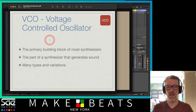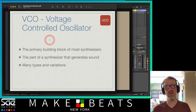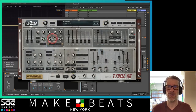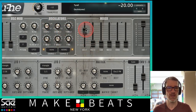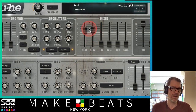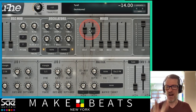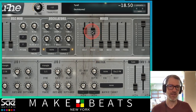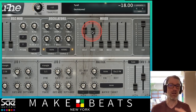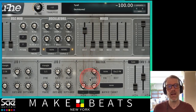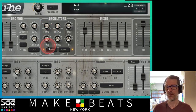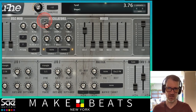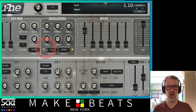The voltage controlled oscillator is the primary building block of most synthesizers — this is the part that generates the sound. There are many types and variations. In this synth, the oscillator is right over here, and there are actually two oscillators. We can control the level of each oscillator with these faders here — think of it like a mixer. Different synthesizers have different styles of doing this: some have faders, some have knobs, some have a volume knob on the oscillator itself.